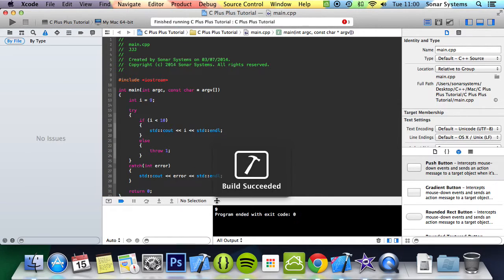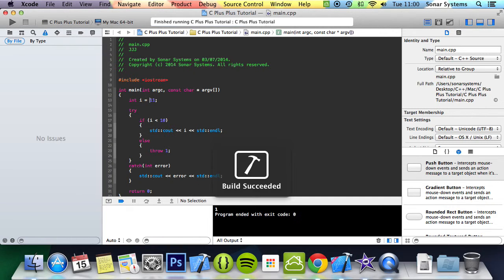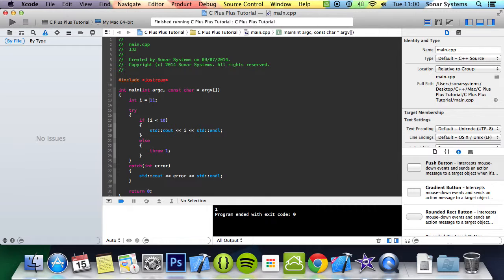If we run it we get 9. But if we change this to 11 and run it, we get 1. Here's another better example.